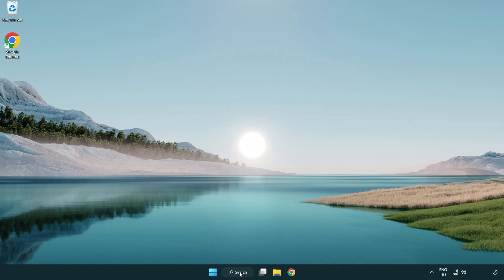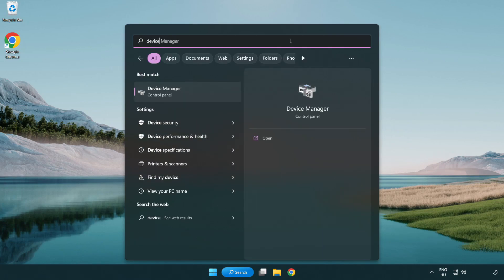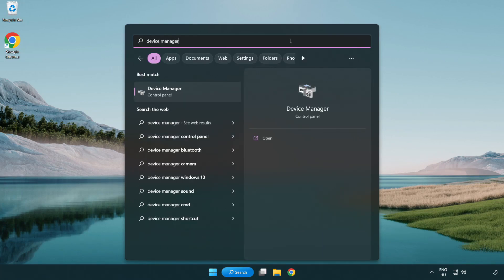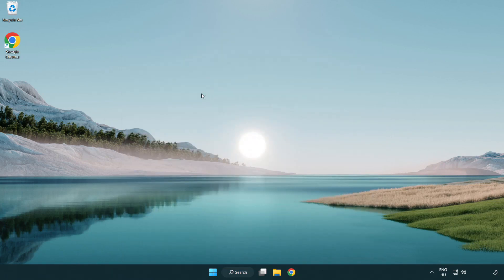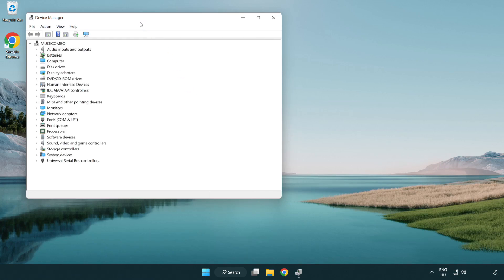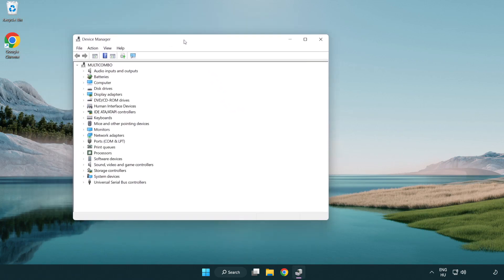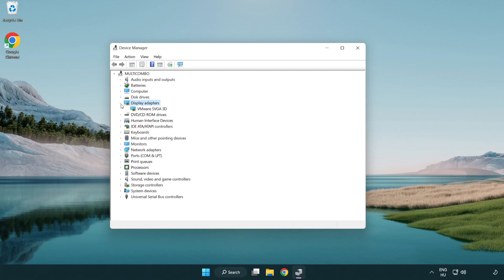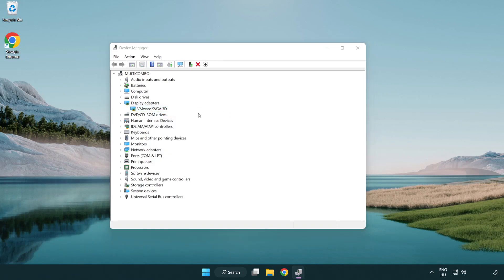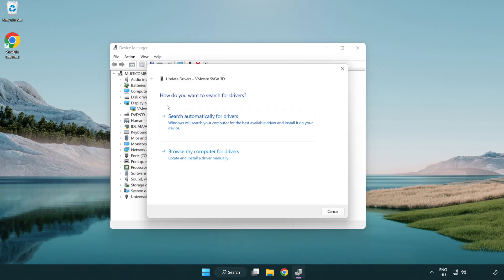Click the search bar and type device manager. Click device manager. Click display adapters. Select your display adapter. Right-click and update driver. Search automatically for drivers.